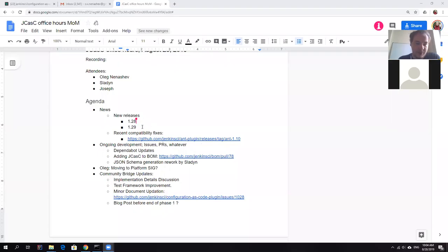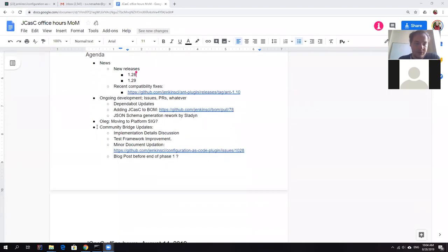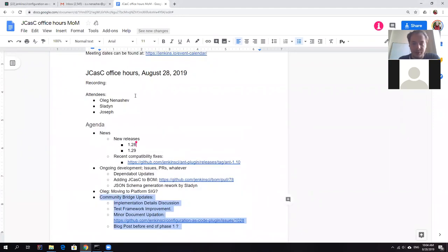Okay, it's being recorded. So welcome everyone to the Jenkins Configuration as Code Project Sync Lab. It's August 28th. Today we have only two people on the call, me and Sladin who is a community bridge intern working on JCasK developer tools. Since there are not that many people, we will adjust our agenda to focus on the sub project.